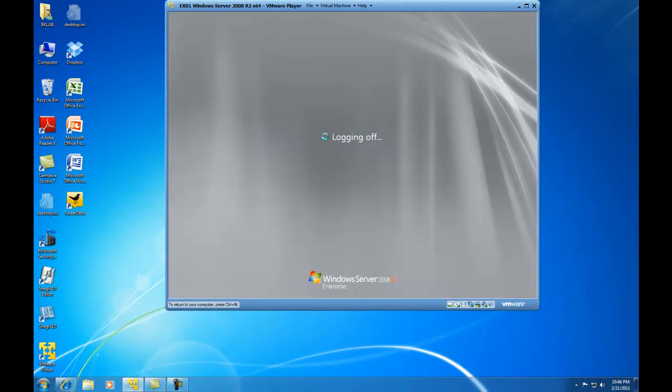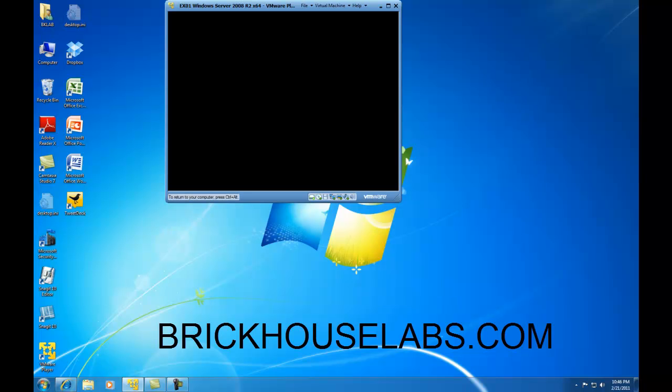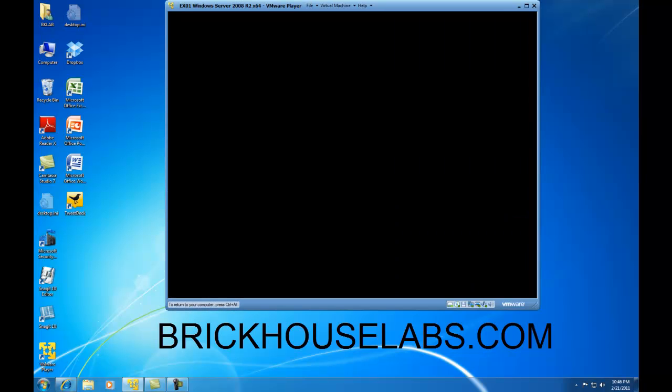And this concludes my presentation on how to install Exchange 2010 on a typical installation. Please check back for additional configuration tips. This is BrickHouseLabs.com, and thank you for watching.